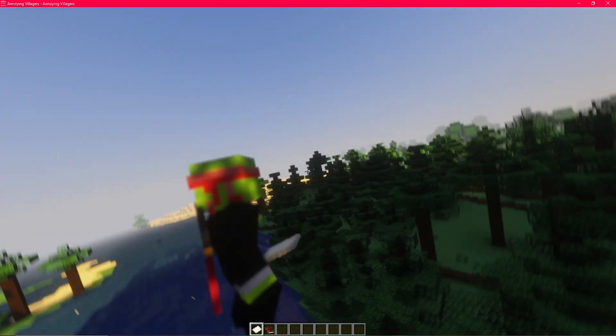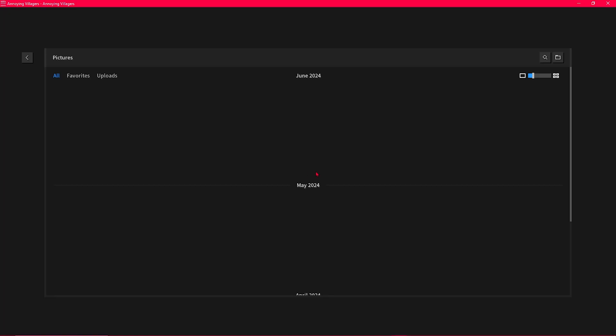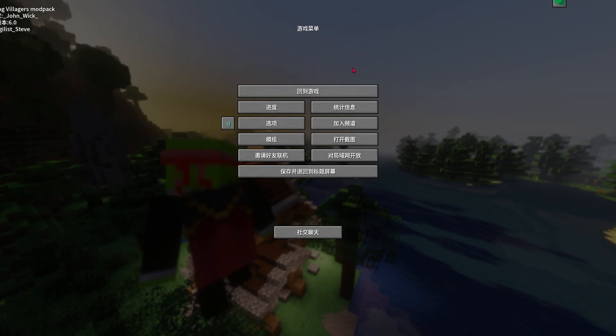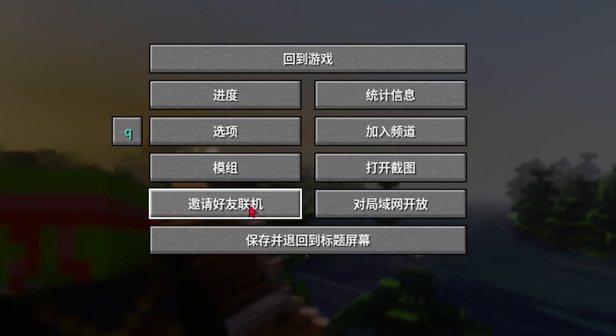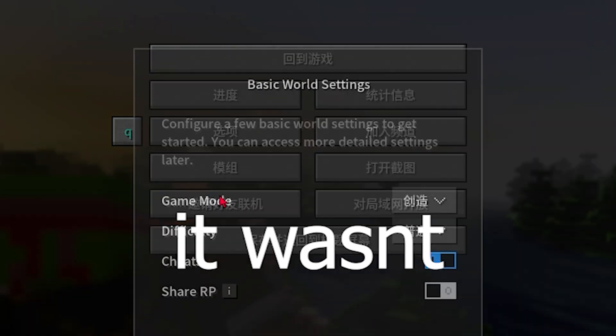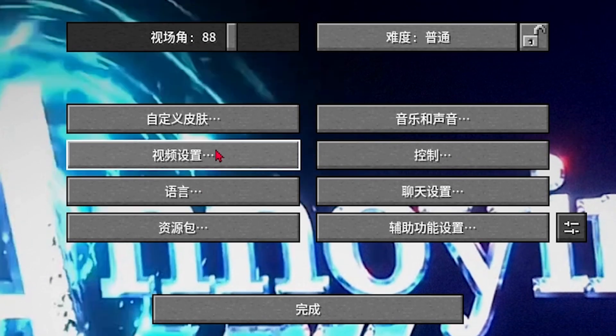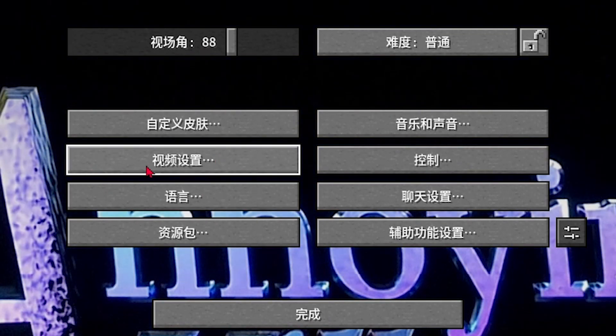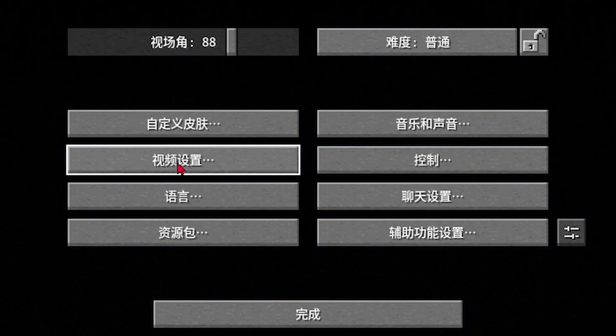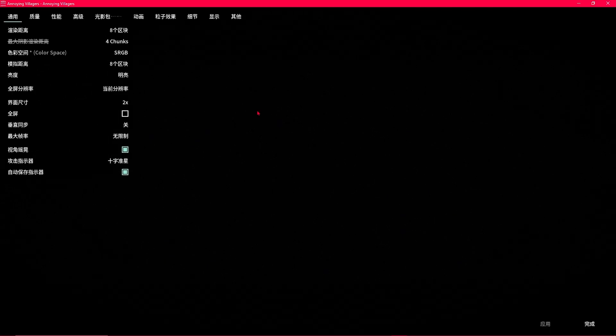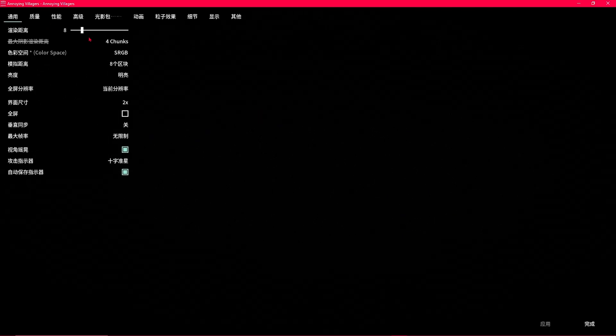But if your game is lagging too much, you could turn off the shaders. Press escape. Press the settings. I think this is the settings. Settings is right here. Then you're going to pick, I think this is video settings. So I'm going to click that. Good.